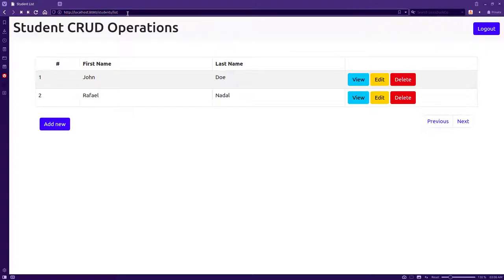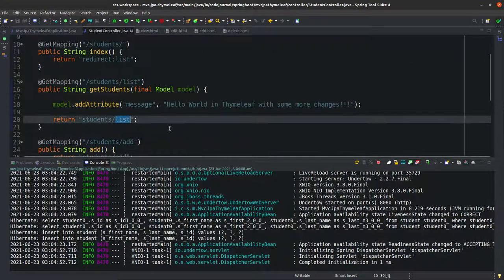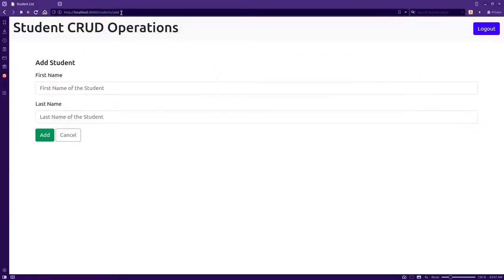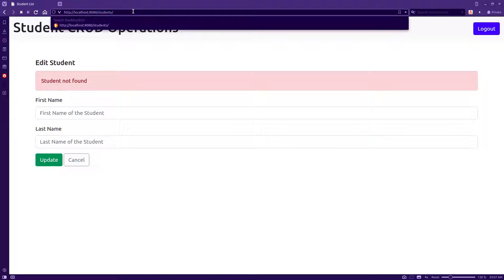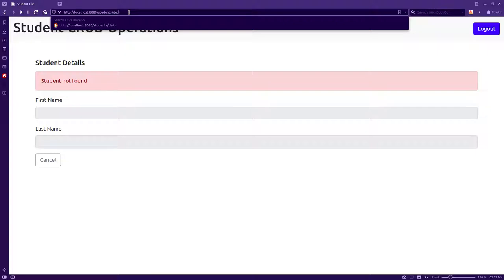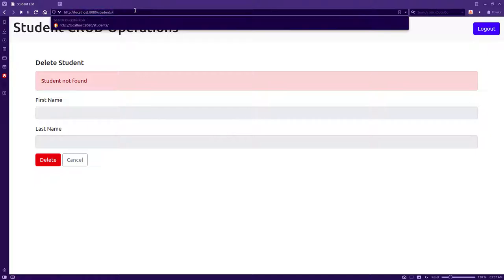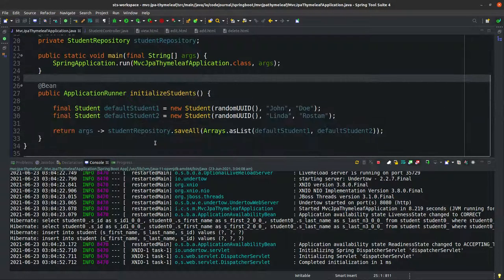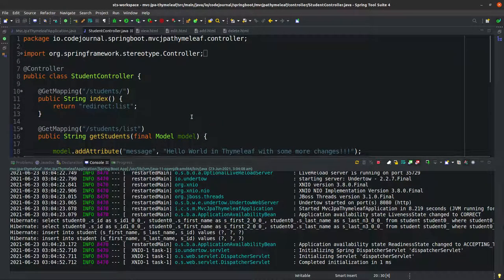Back in our IDE, the application is running. In our previous video we created the list page — when you make a call to /student/list it goes to the student controller, which redirects to the list view rendered on the browser. We also created additional pages: add, edit, view, and delete — and we will complete all of these in this video.